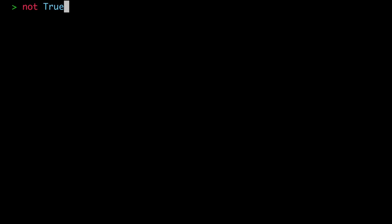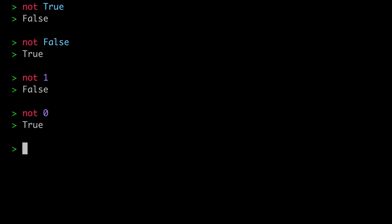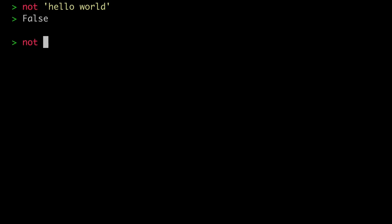Let's try out how the not operator works on some basic objects. Not true returns false, and not false returns true. We can also apply not to integers: not one returns false — interpreting this, one has a truth value of true, so not true returns false. Whereas not zero returns true — zero has a truth value of false, so not false gives true. Let's apply not to a string: not 'hello world' gives false, because this non-empty string has a truth value of true. Whereas not of the empty string gives true — the empty string has a Boolean value of false.